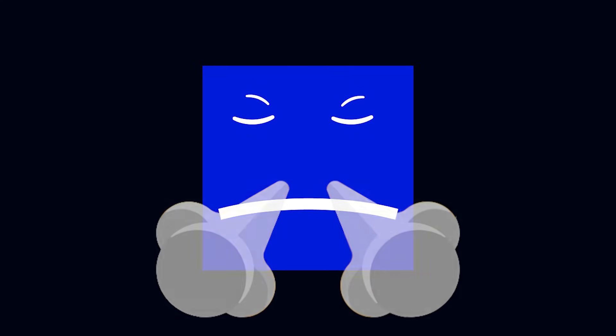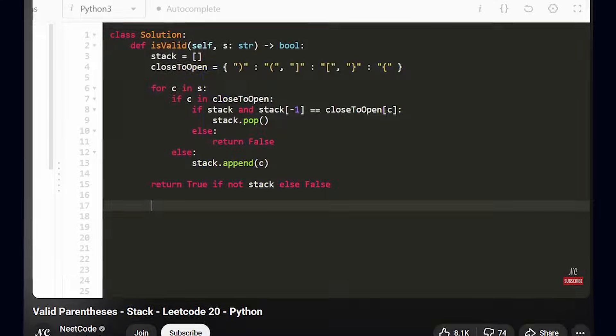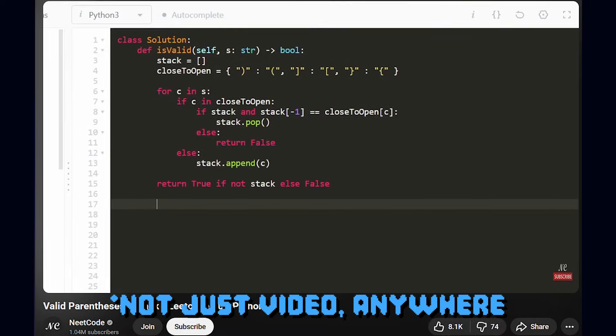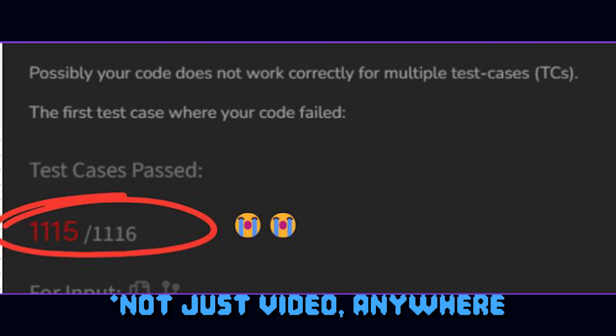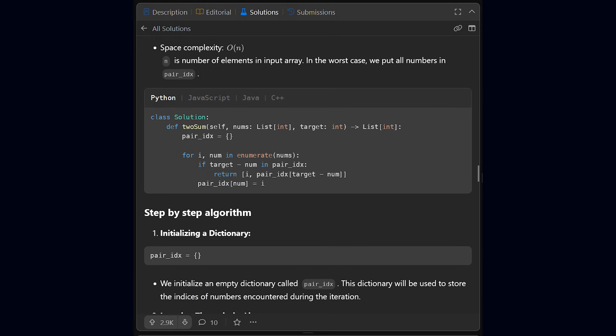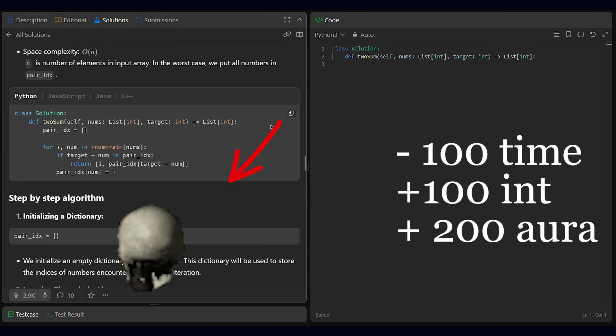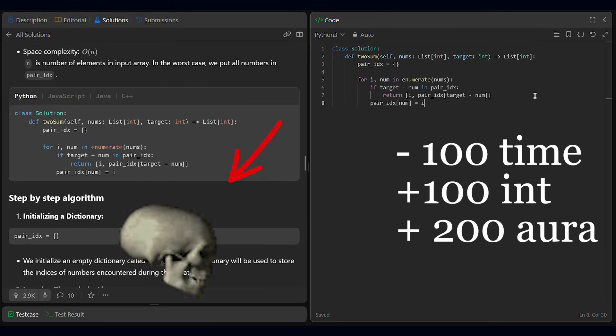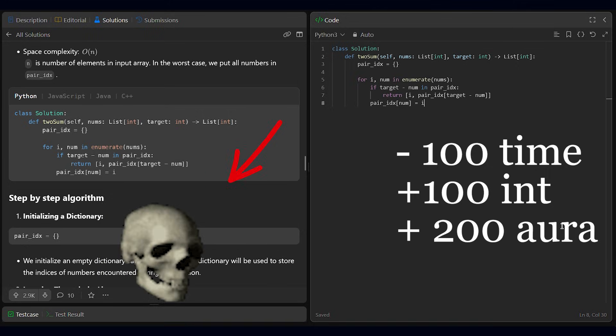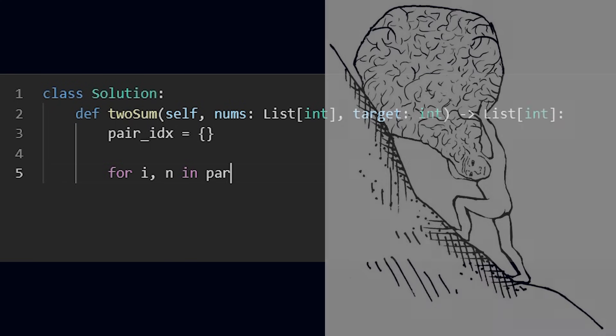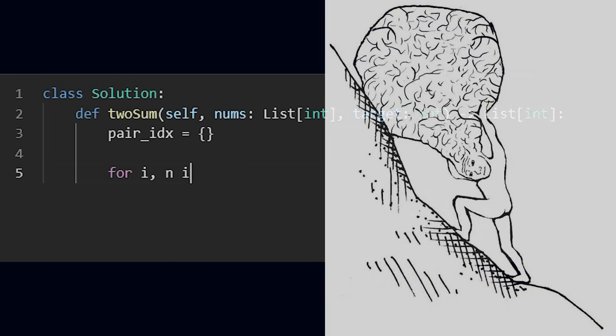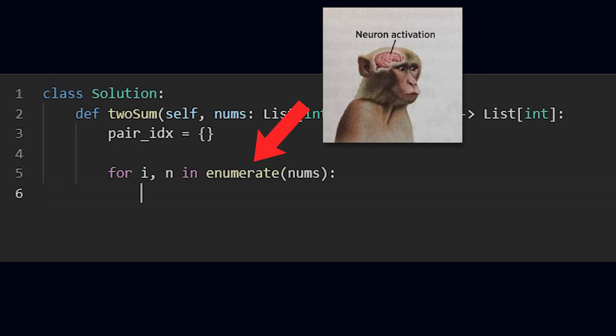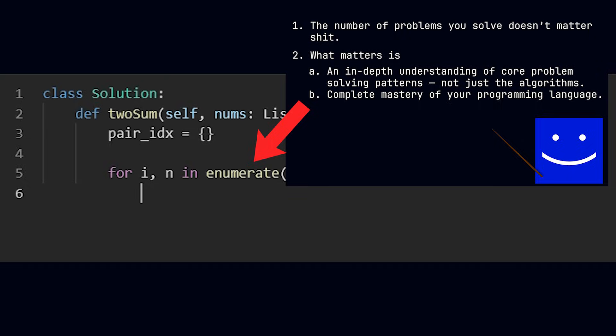The third mistake that people often make, and I used to for a long time, is copying the solution directly from the video. When you don't pass all the test cases and finally look at a video solution, you must resist directly copying the code solution. Instead, try to remember the code exactly and write it down by memory. Initially, it will feel like moving mountains, but gradually you will realize that this is very crucial in increasing the third point: complete mastery of a programming language.